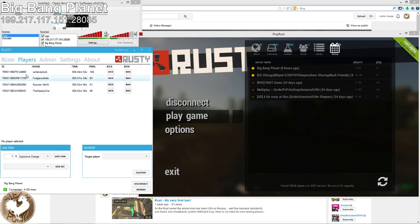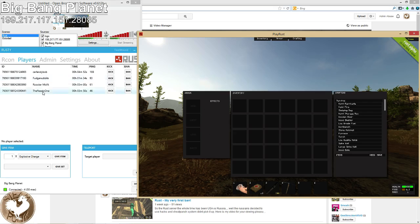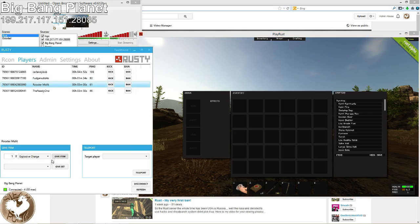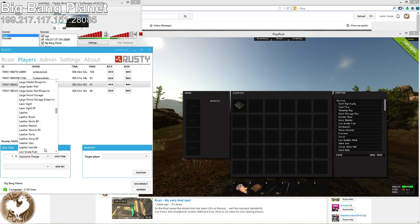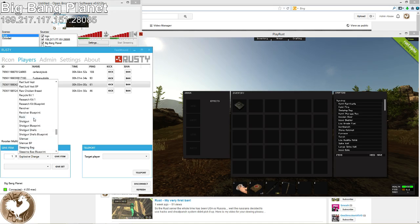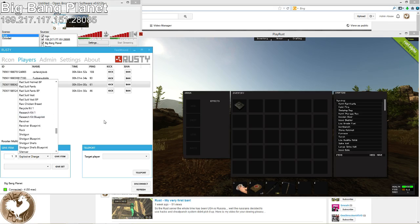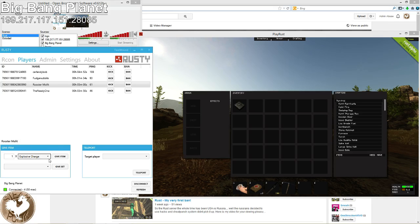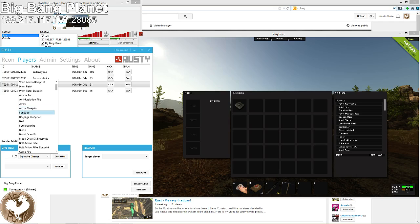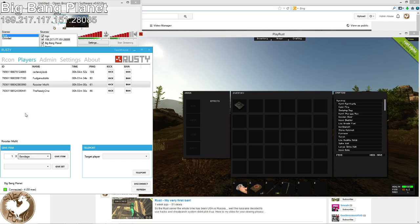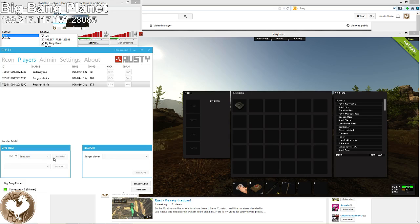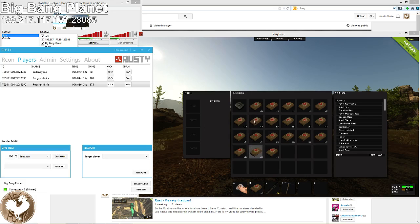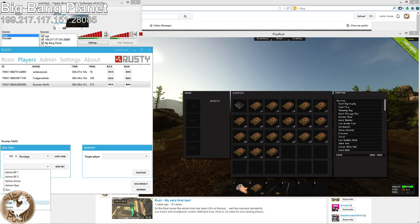You can go to Players. I shall demonstrate on myself. Rooster Misfit. Click on their name. Give whatever item. There's a full list of items. At this point in time, he hasn't yet added in the repair thing. But you can also set it to whatever. Let's give 100 bandages. There you go. It sets out.